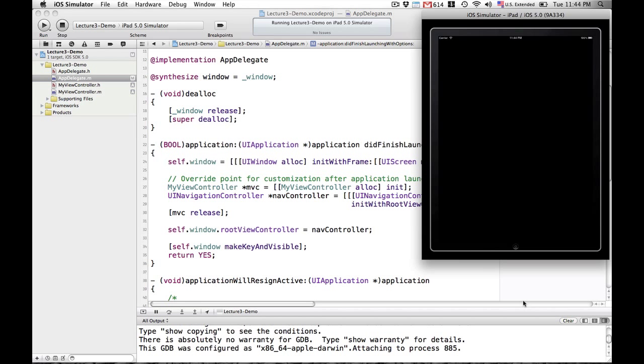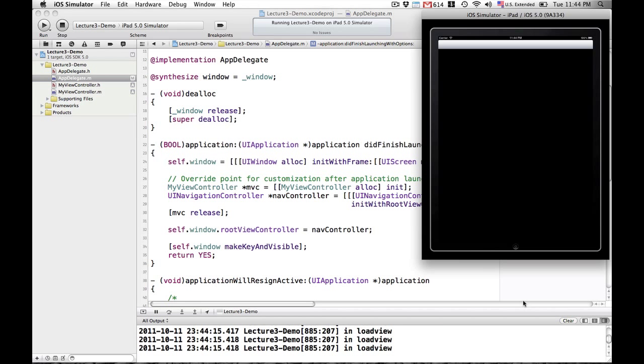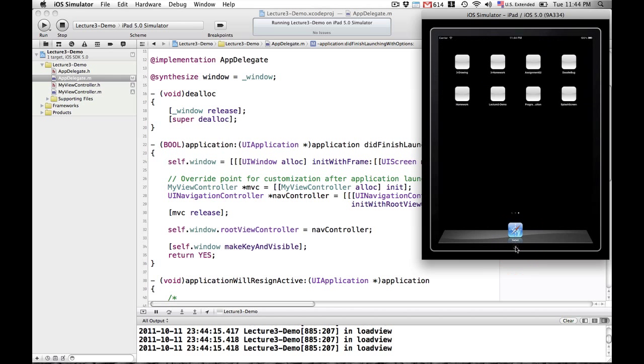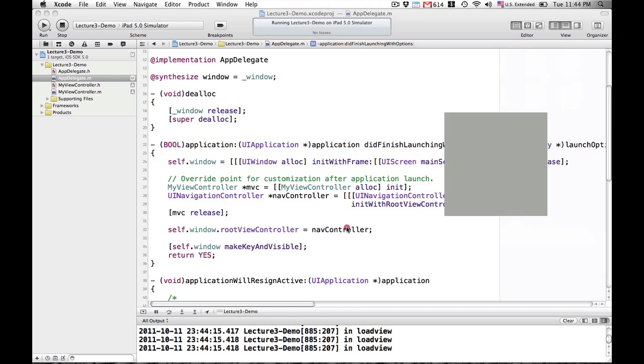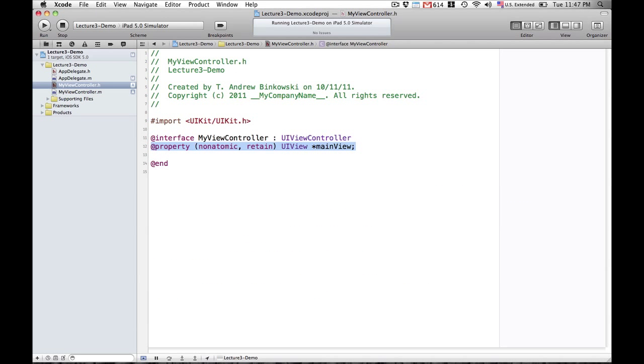The only difference between what we did here and the previous assignment is that you had the root view controller of the window point to your custom view controller. Let's go ahead and see how this works. We saw that we're in loadView and we saw the navigation bar at the top, so we know that our navigation controller is being loaded.